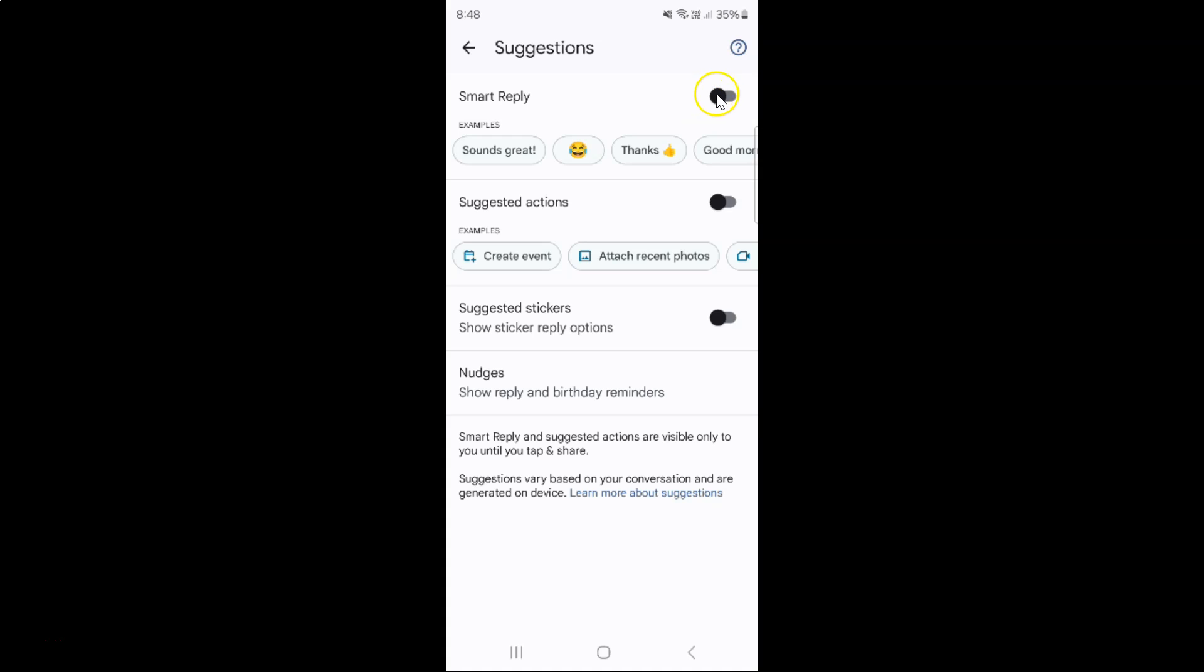you have to enable this toggle button next to it. To enable this toggle button, just tap on it so that this slider moves to the right. Let me show you - let me tap on it.